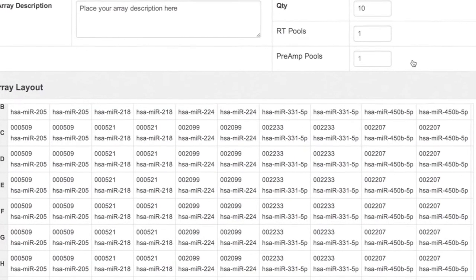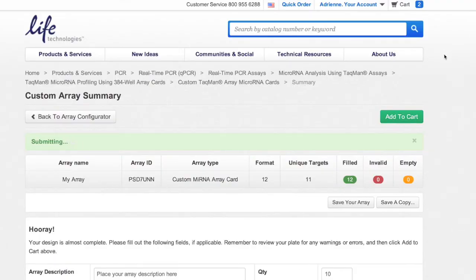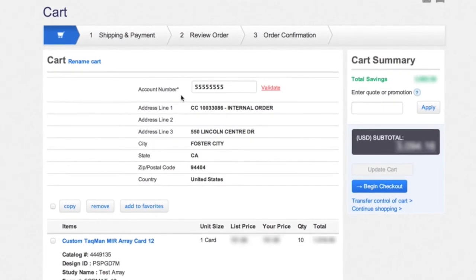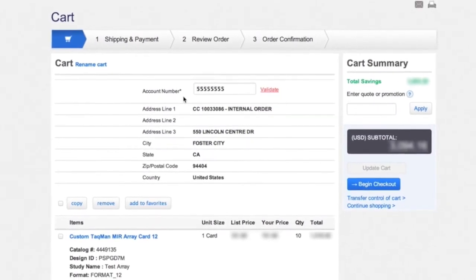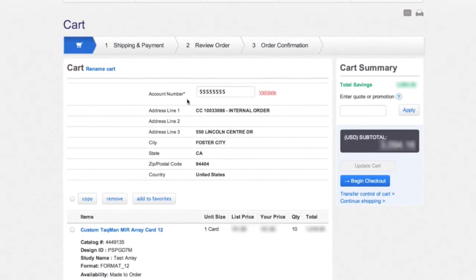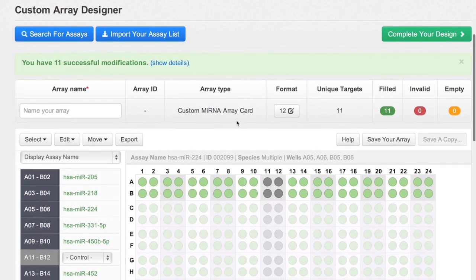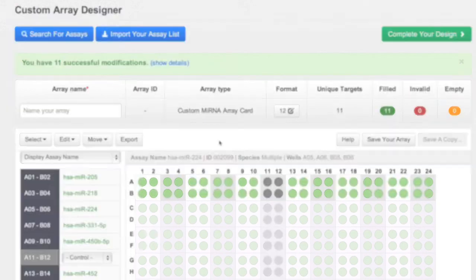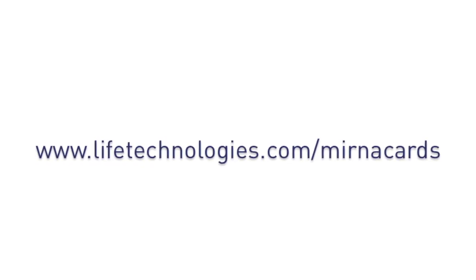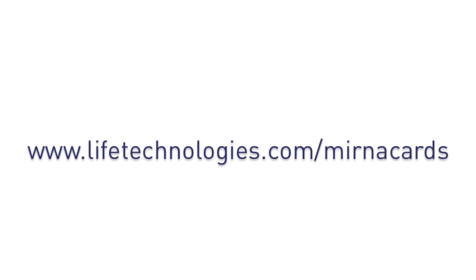Then review your card layout. When you've provided a description and confirmed the quantities, submit your request. Finally, review and complete your shopping cart transaction. And that's it! Start ordering pre-designed and custom TaqMan MicroRNA 384-Well Cards at www.lifetechnologies.com/mirnacards.